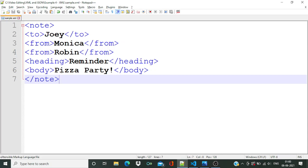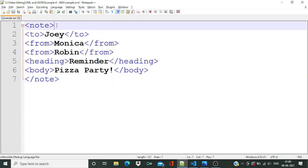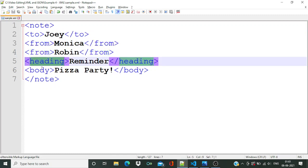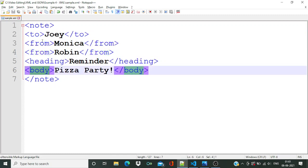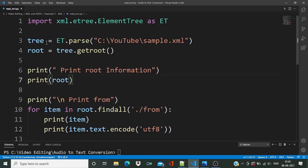In an XML file you'll find it is similar to HTML, where there will be one root node and child nodes. In this case we have 'node' as the root node, and 'to', 'from', 'heading', and 'body' as child nodes. Now let's move to the coding part — in the first line we have imported xml.etree.ElementTree.